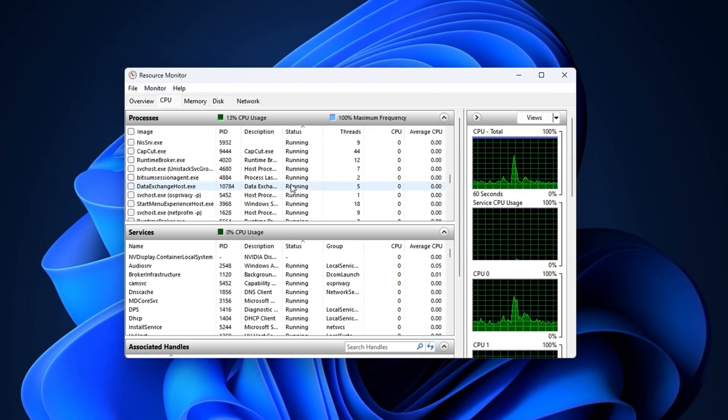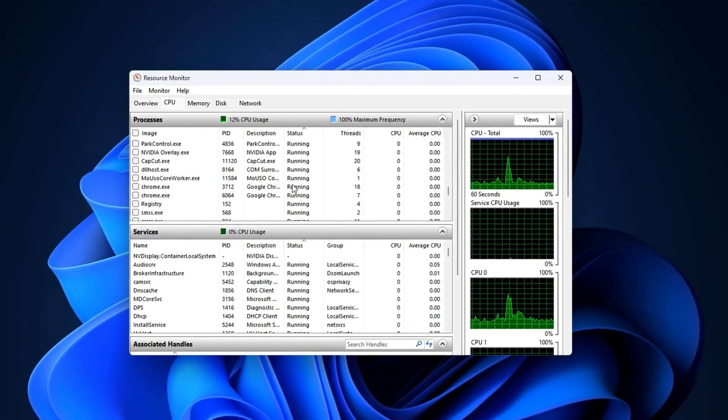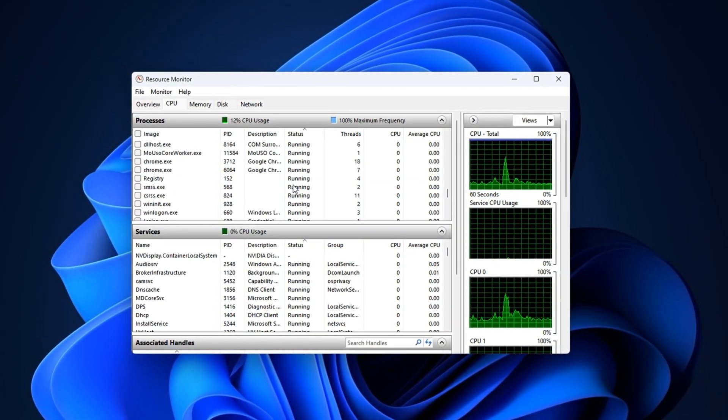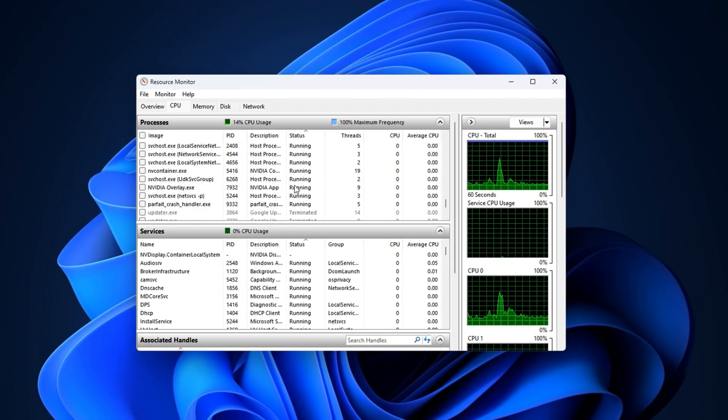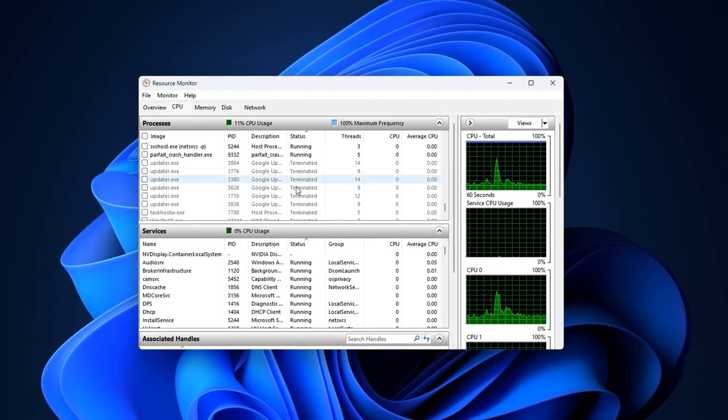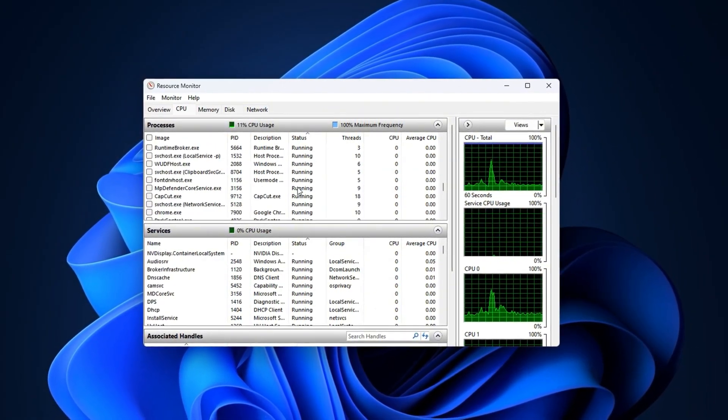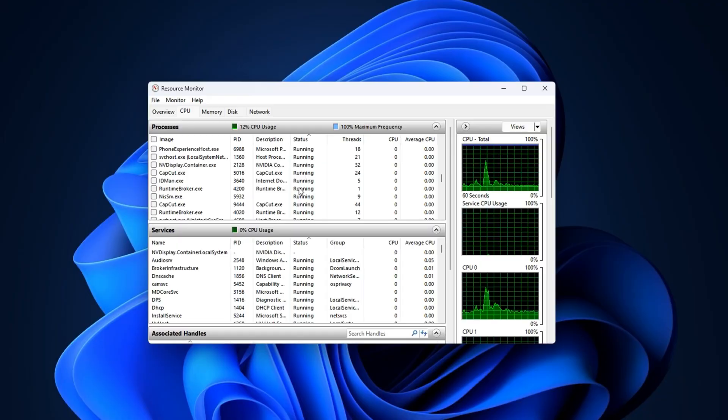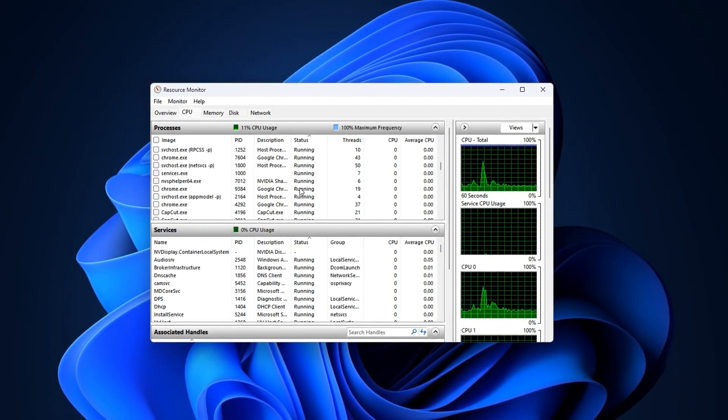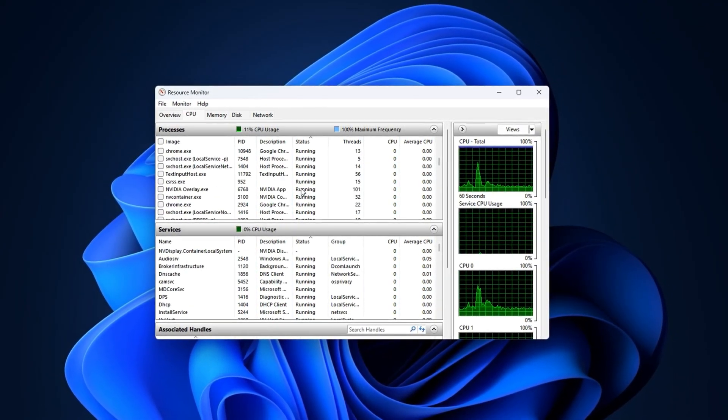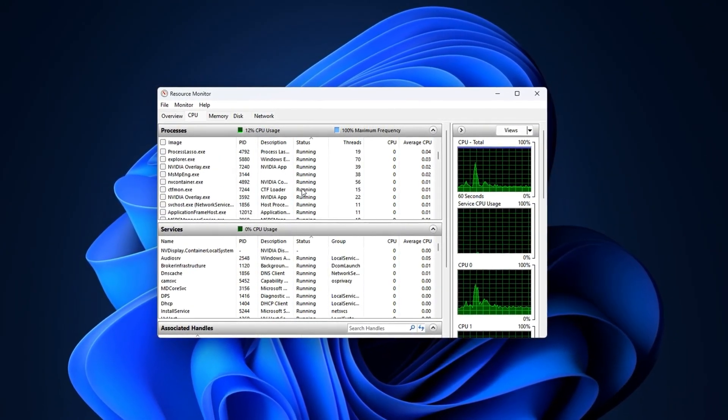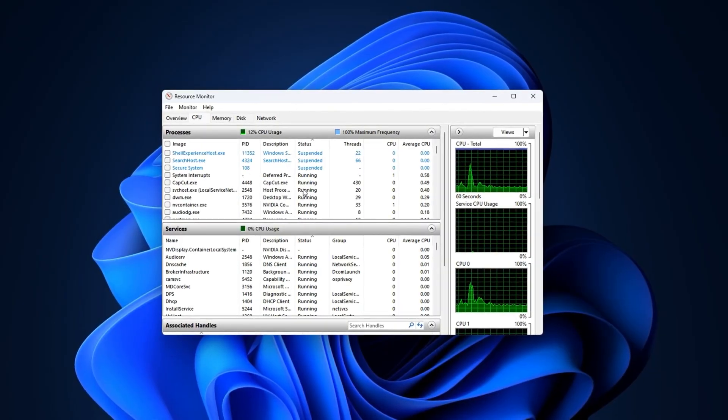It's like racing a car with the handbrake half on. Your PC is capable of more, but Windows is silently holding it back. That's why identifying these real FPS killers is the first step, because until you know what's dragging your system down, any optimization will be incomplete.